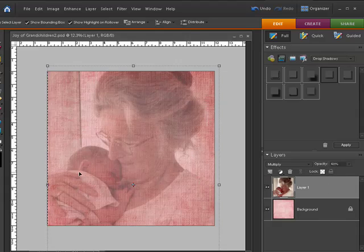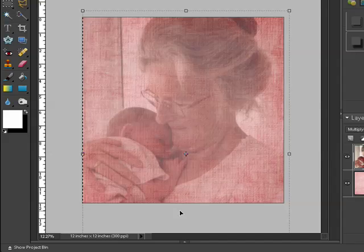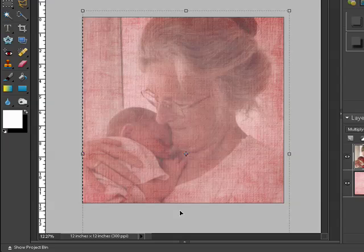That gives me a nice soft background and now I can go ahead and finish my scrapbook page with that as my background.